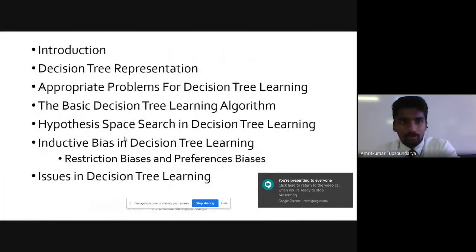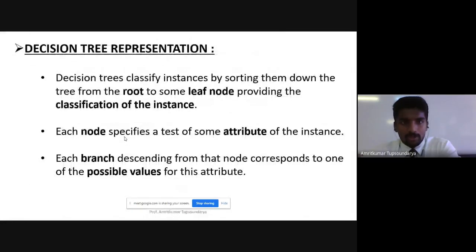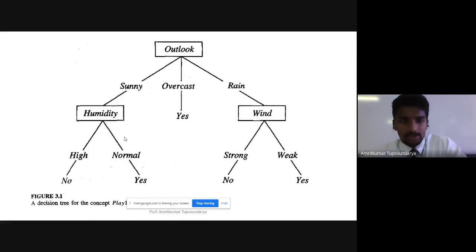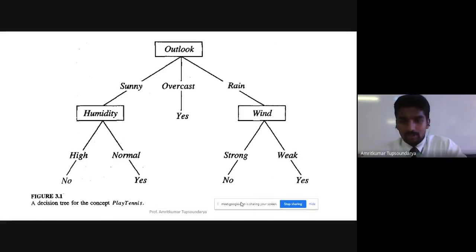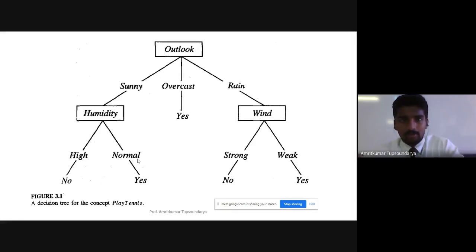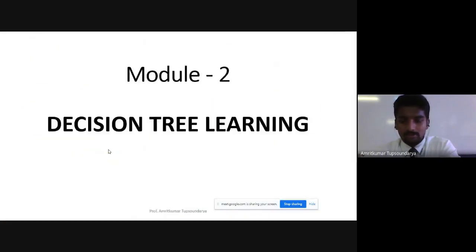Let's start with module two. We learned about decision trees — the decision tree representation, how different root nodes are represented. This is the example we took: we played tennis, which we'll be learning about in detail in the coming topics. This was just for the representation of how a simple tree would look.